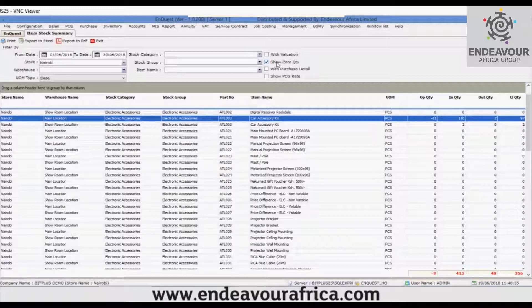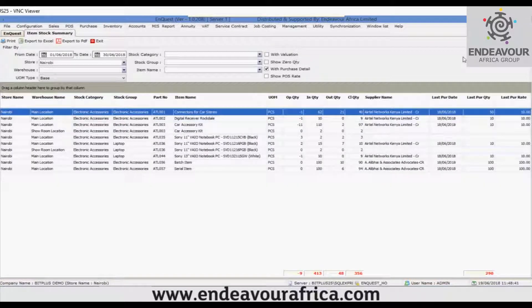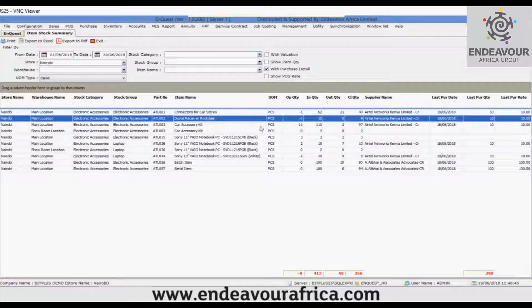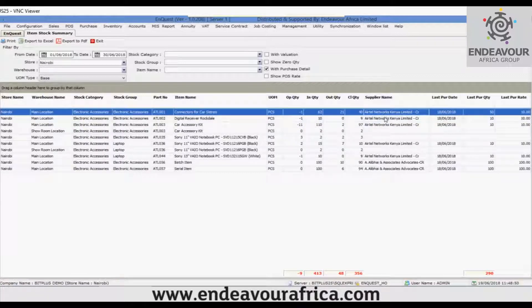That is the purpose of 'Show Zero Quantity'. Now, with 'With Purchase Detail', you can see the item name and all the same fields, with four additional columns at the end: supplier name for the particular item, last purchase date, last purchase quantity, and last purchase rate. This is the functionality of 'With Purchase Detail'.